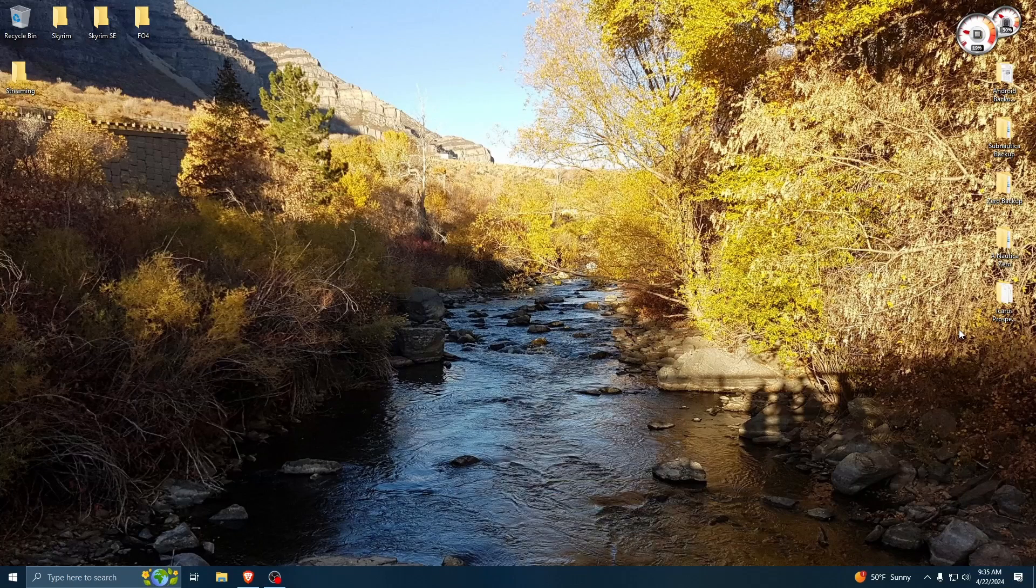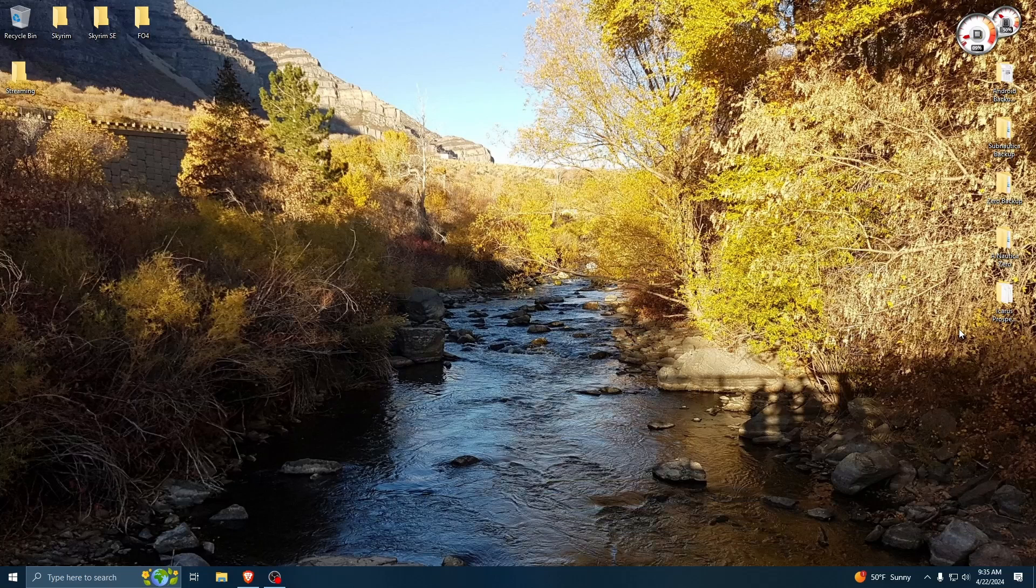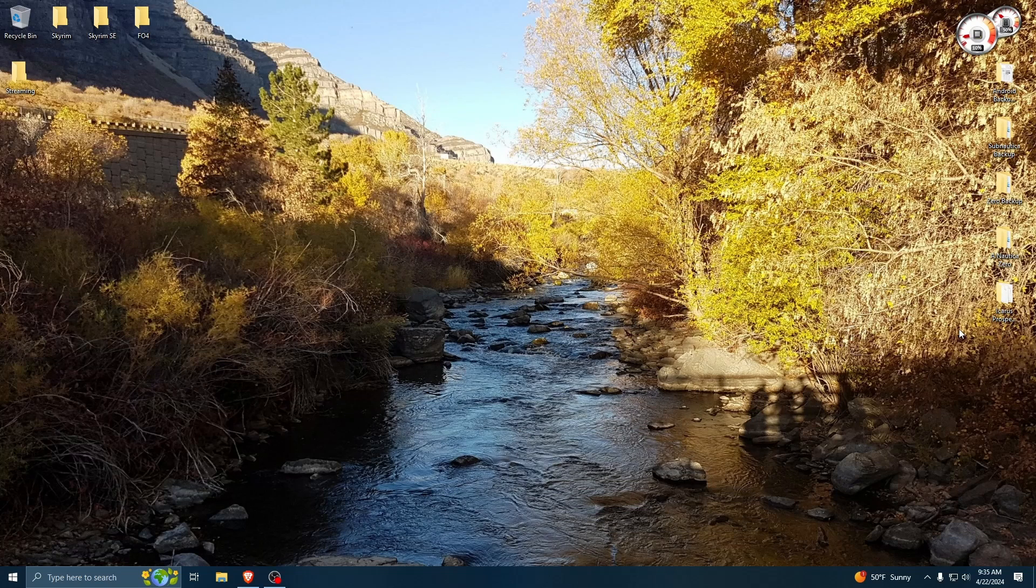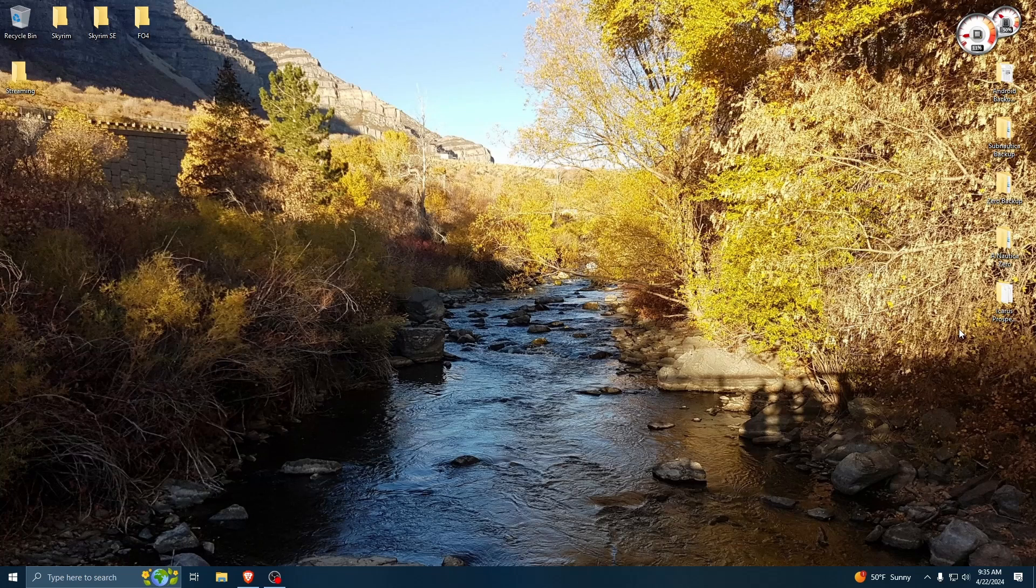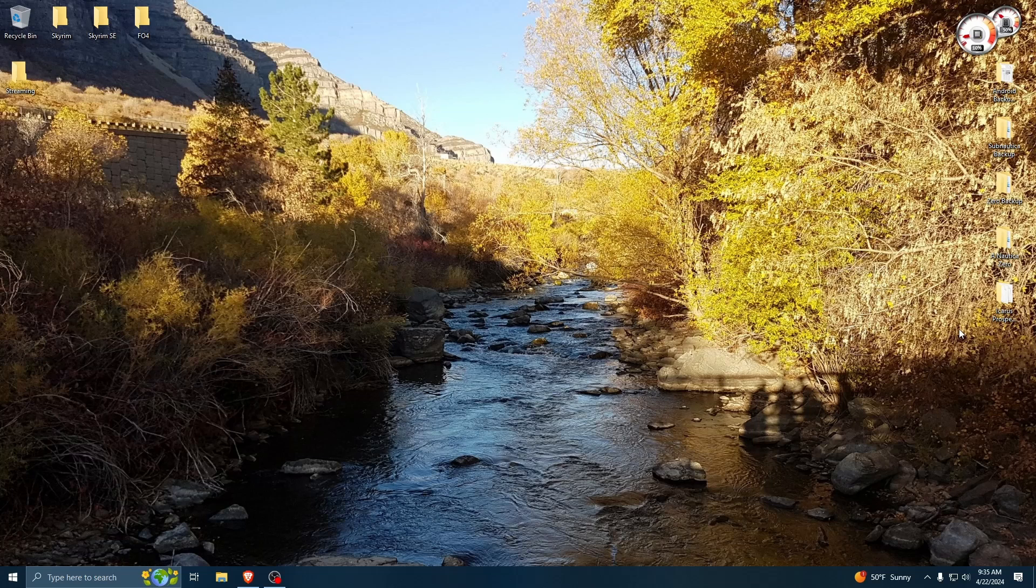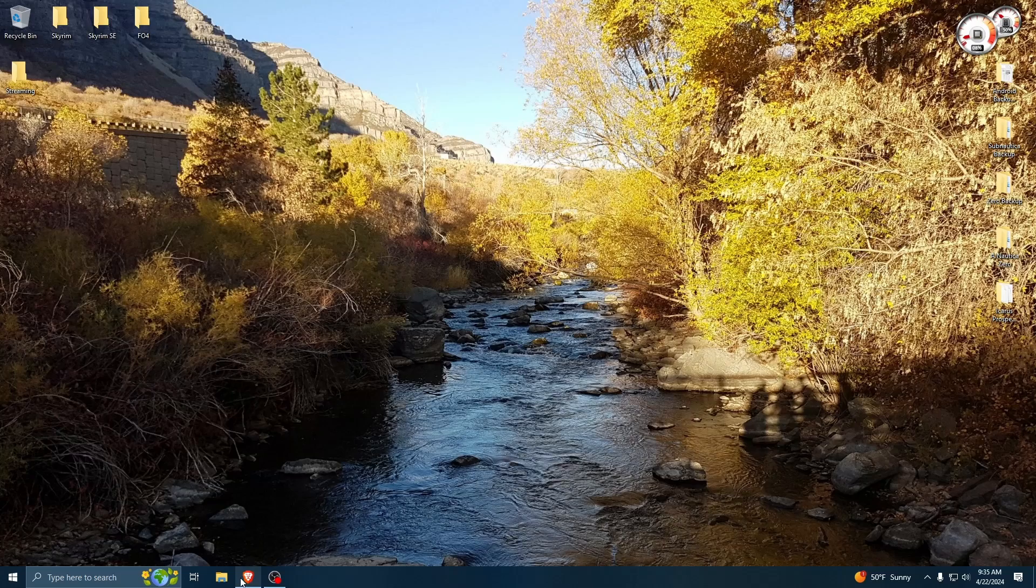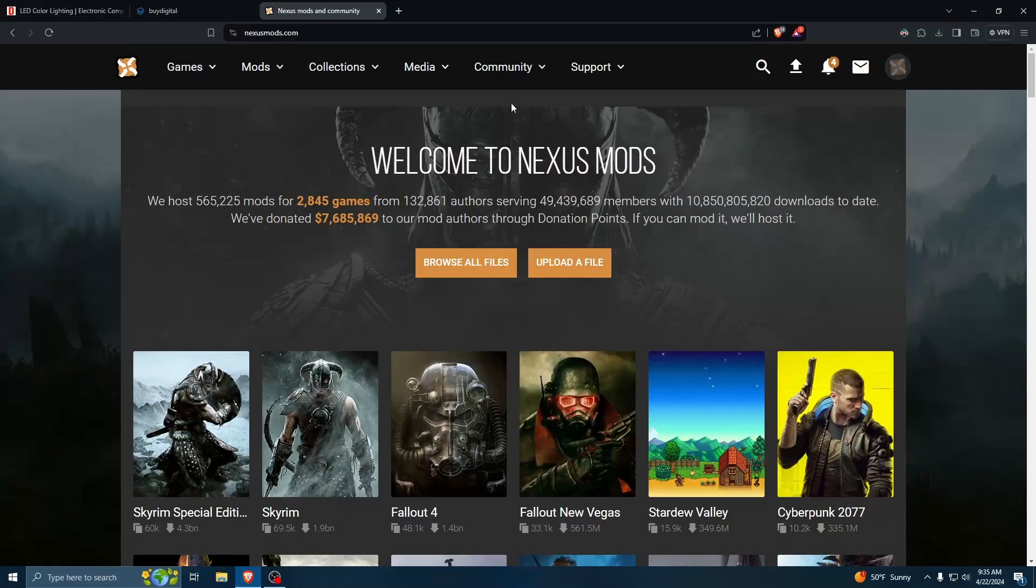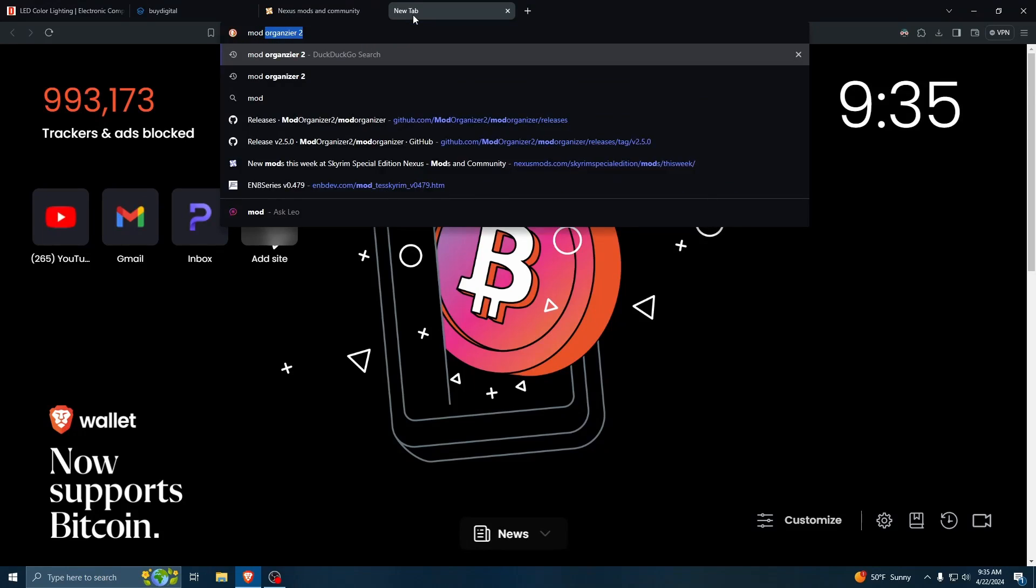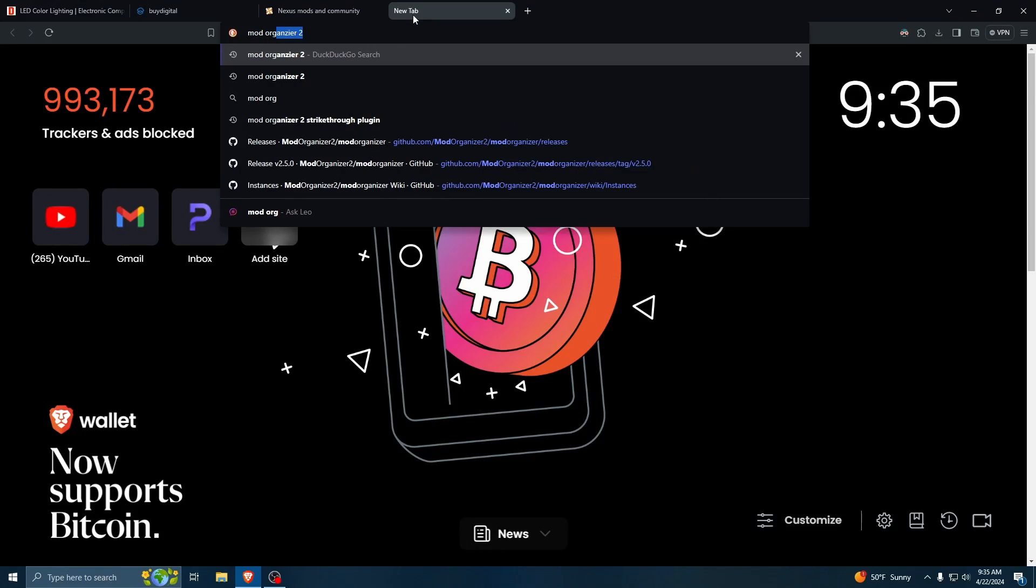All right, welcome to my channel. With all the renewed interest in the Fallout franchise due to the Amazon Prime show, I figured it was a good time to show new players how to mod their Fallout games. I'm going to be starting with Fallout 4, and in order to do that, we're going to go ahead and get Mod Organizer.